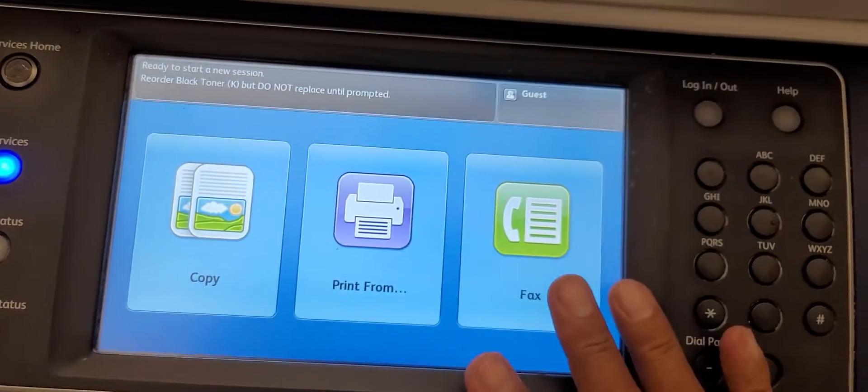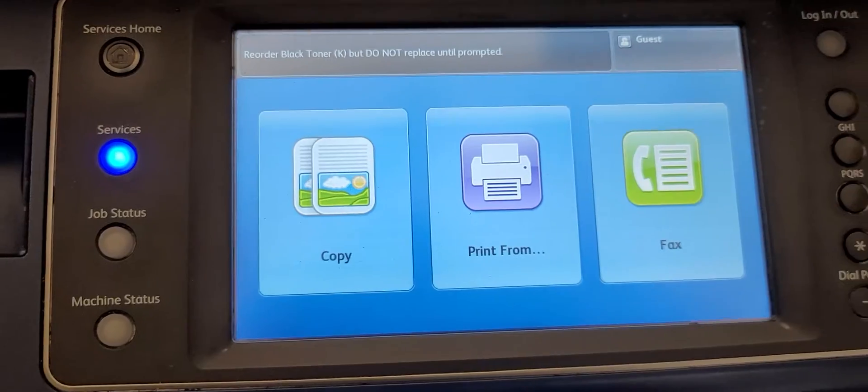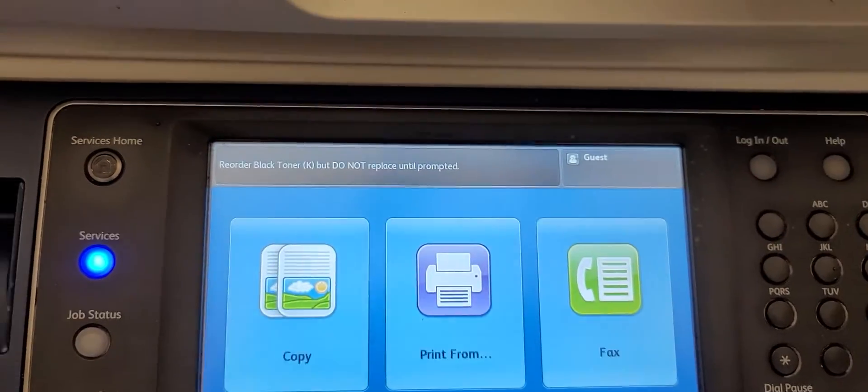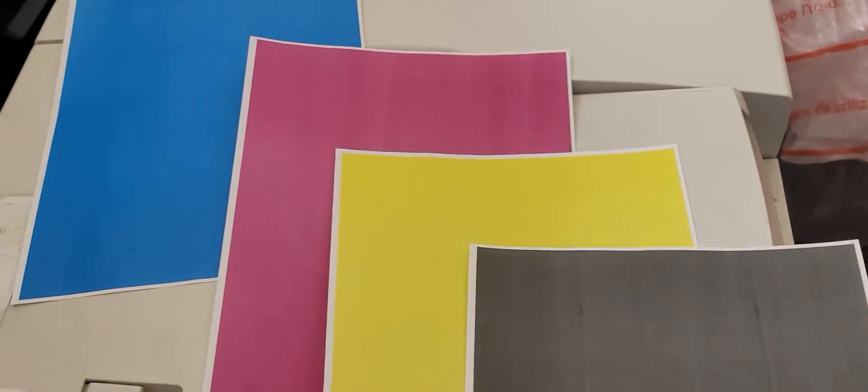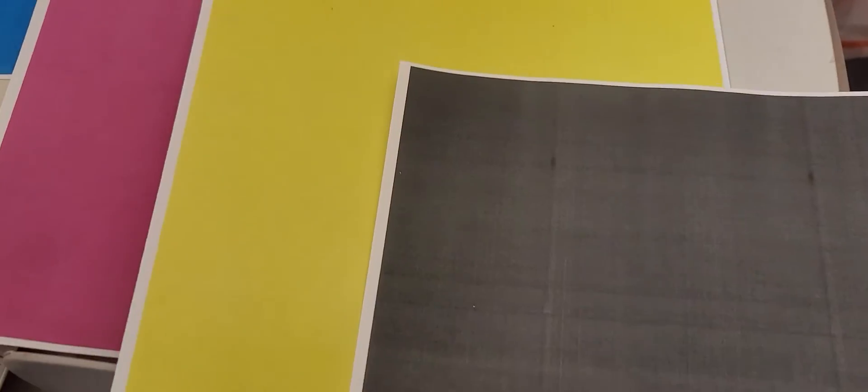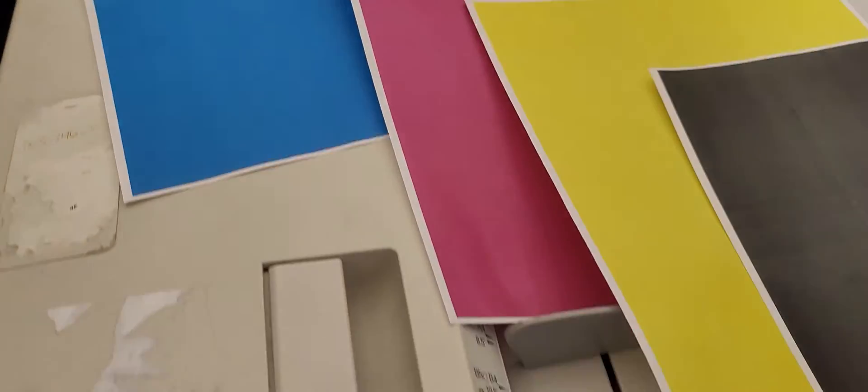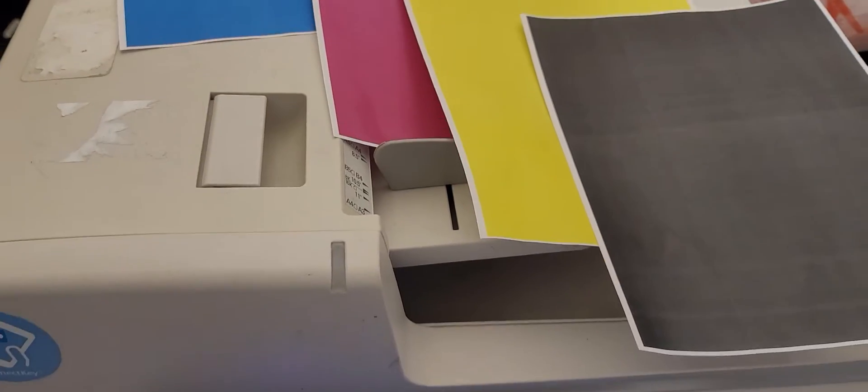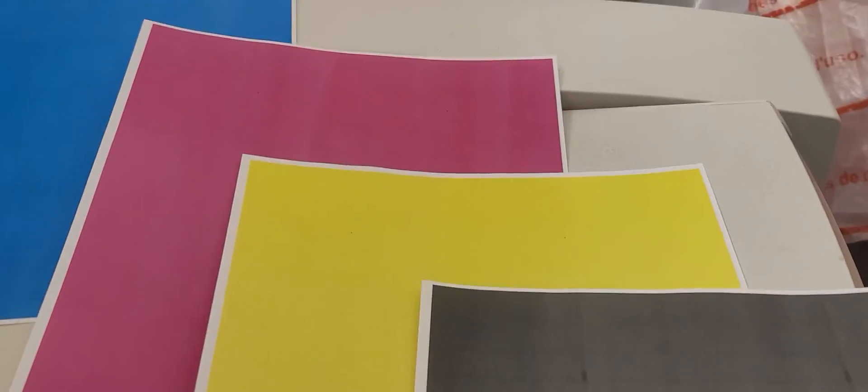There's several diagnostic features on the machine that you can run to print out test patterns to see what color might be causing the problem - like your blue developer, blue drum, red developer, or red drum.